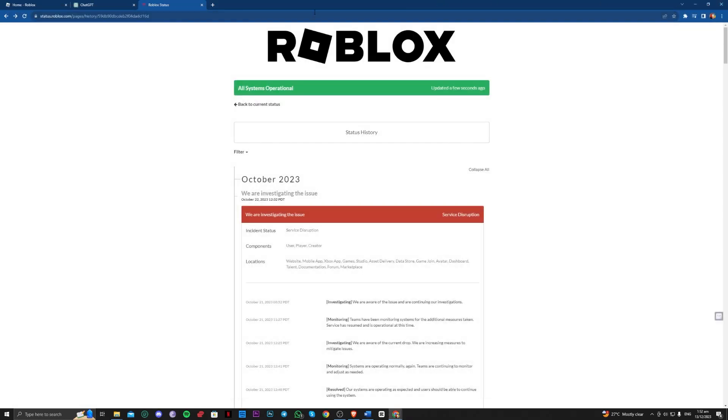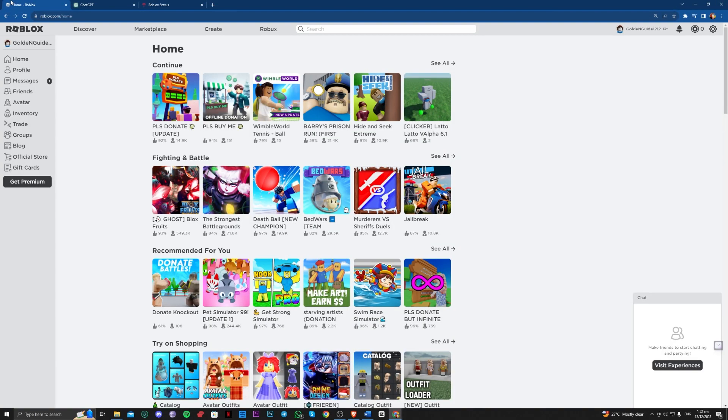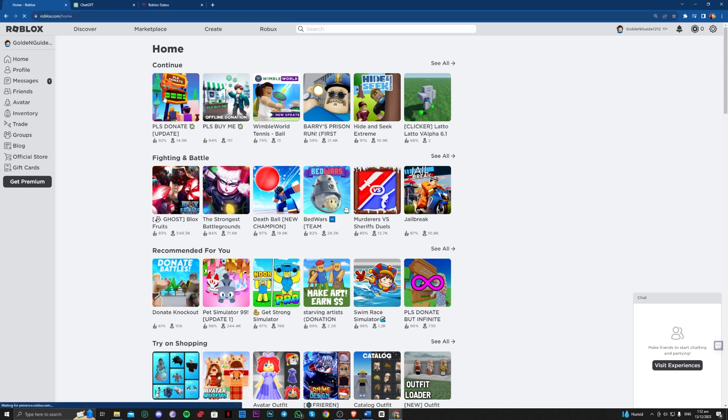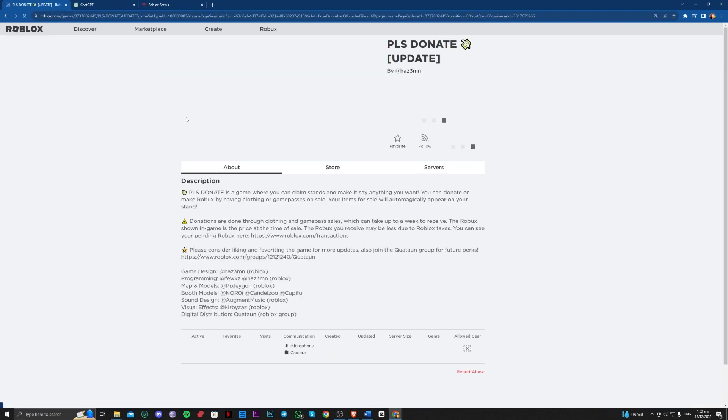So the next one, guys, is to actually go ahead and reinstall the Roblox app for PC itself. So go over to the roblox.com site and go for any game.